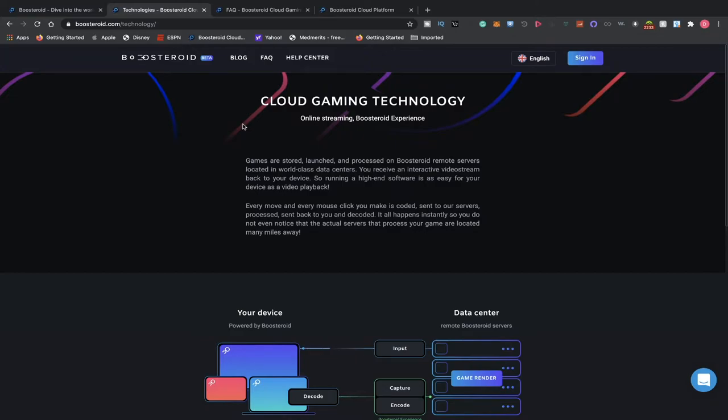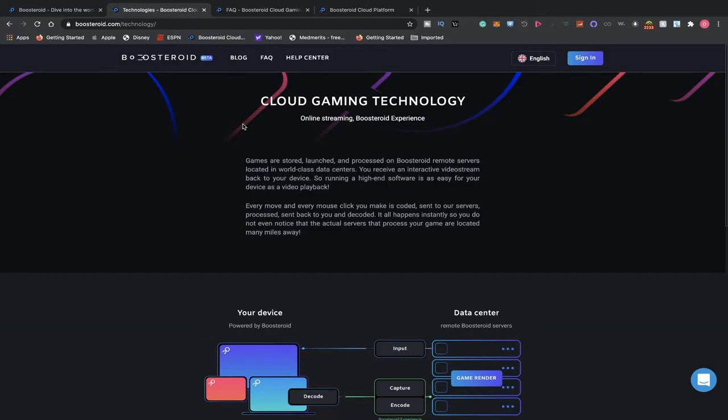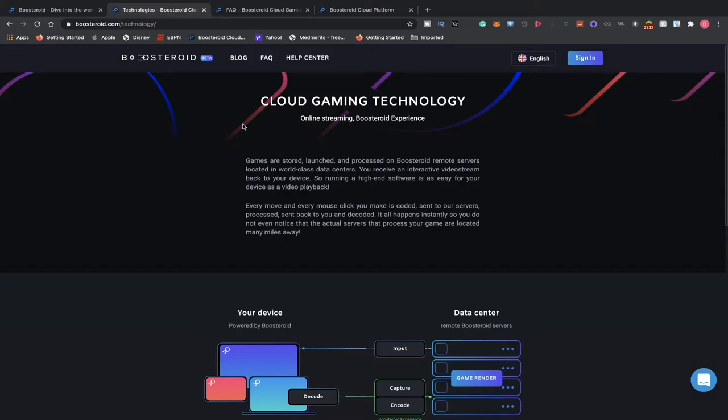Cloud gaming technology, online streaming booster experience. Games are stored, launched, and processed on Boosteroid remote servers located in world-class data centers. You receive an interactive video stream back to your device. So running high-end software is as easy for your device as video playback. Every move, every mouse click is encoded, sent to our service, processed, sent back to you, and decoded. It all happens instantly.